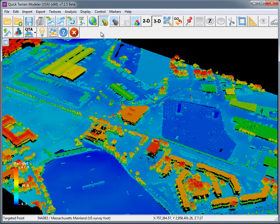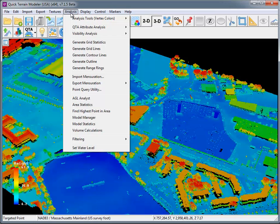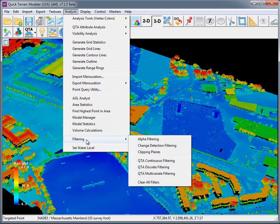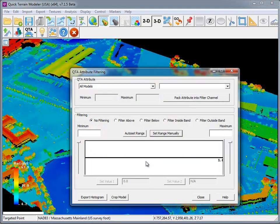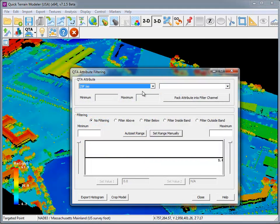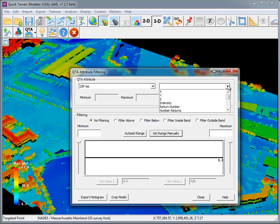Previous versions have offered LiDAR point cloud filtering capabilities, but in 7.1.5 the point cloud filtering capabilities moved to real time. From the Analysis menu, go to Filtering, and go to QTA Continuous Filtering. First, select your model, then select the QTA attribute.